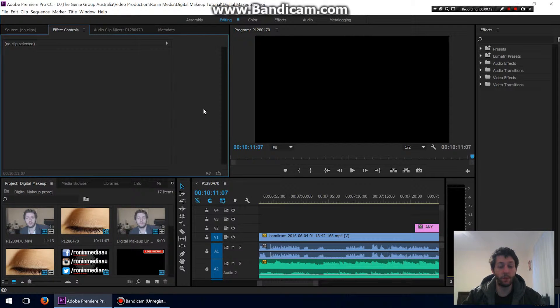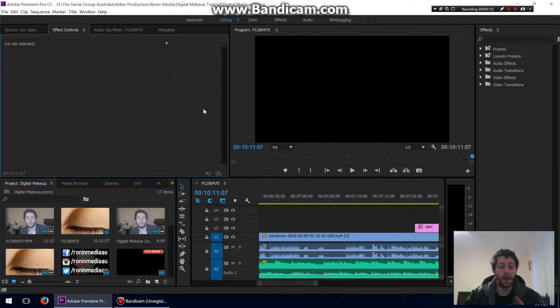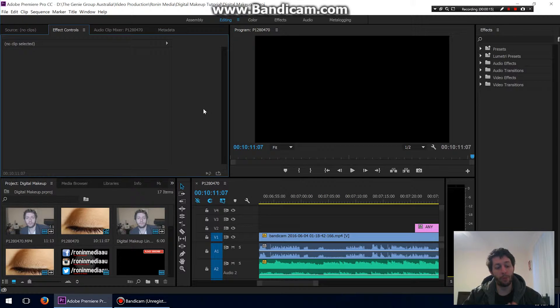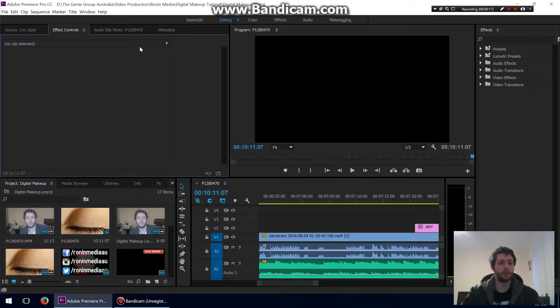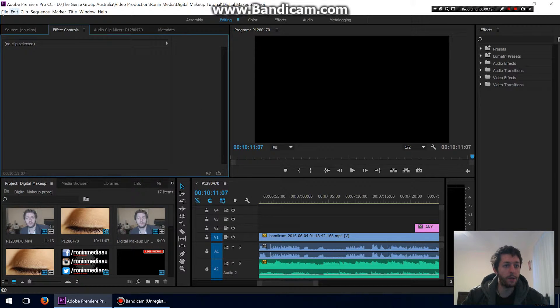In this video, we're going to be exporting 1080p video, and I'm going to show you the best settings that I've found for YouTube. Let's go ahead and do that now.